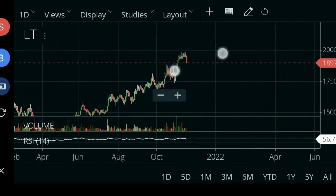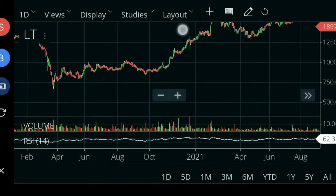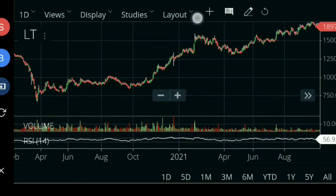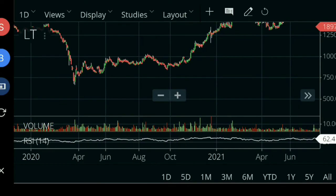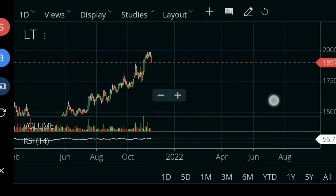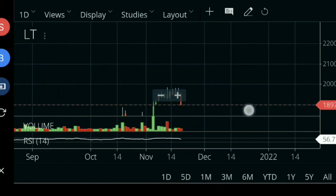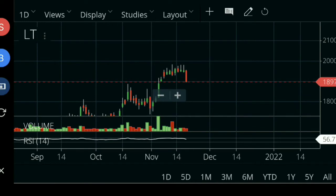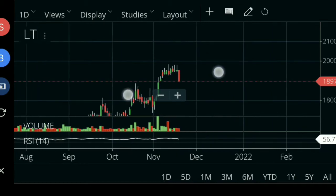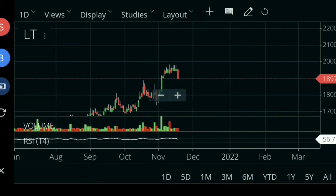This is L&T stock. If you look at the back of the chart, there has been a big continuous movement. After a bit of correction, when the trend resumes it should cross 2000. If you want to enter, look for an entry around 1850 — about a 50-point move into the chart — with a target of 2000.